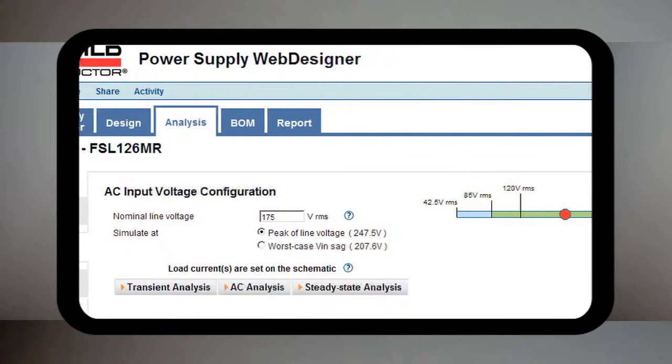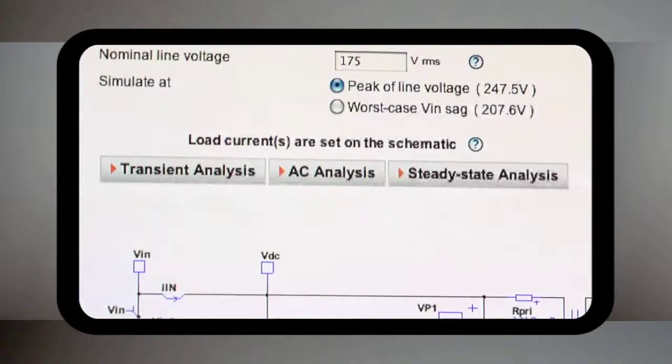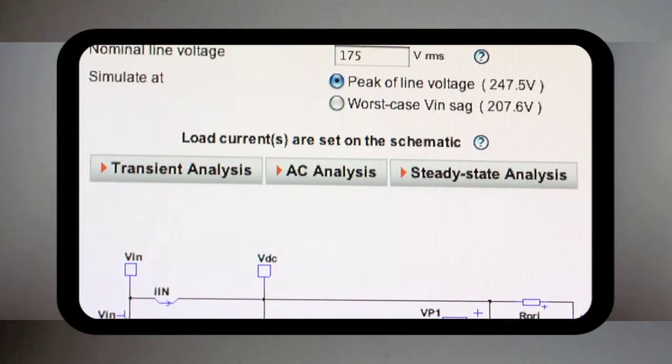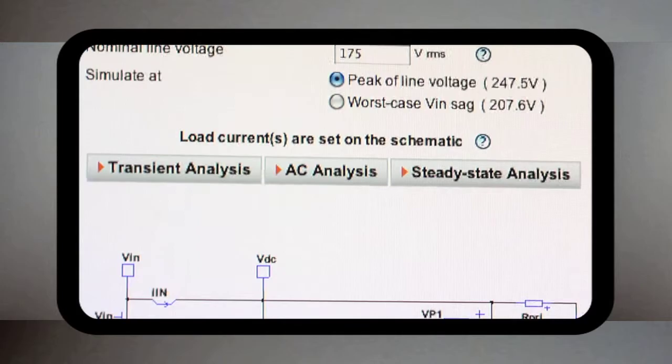Simulation includes AC analysis, transient analysis, and steady-state analysis. By using the simulation tool, you can minimize prototype revisions during the design cycle, ultimately saving you time and money.